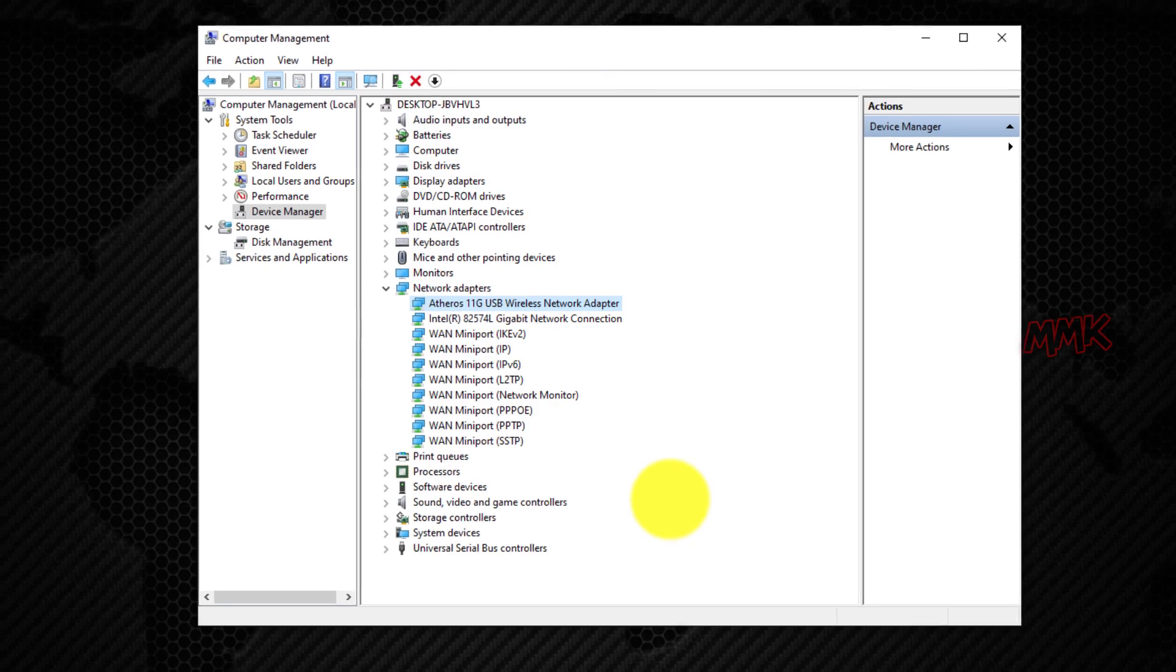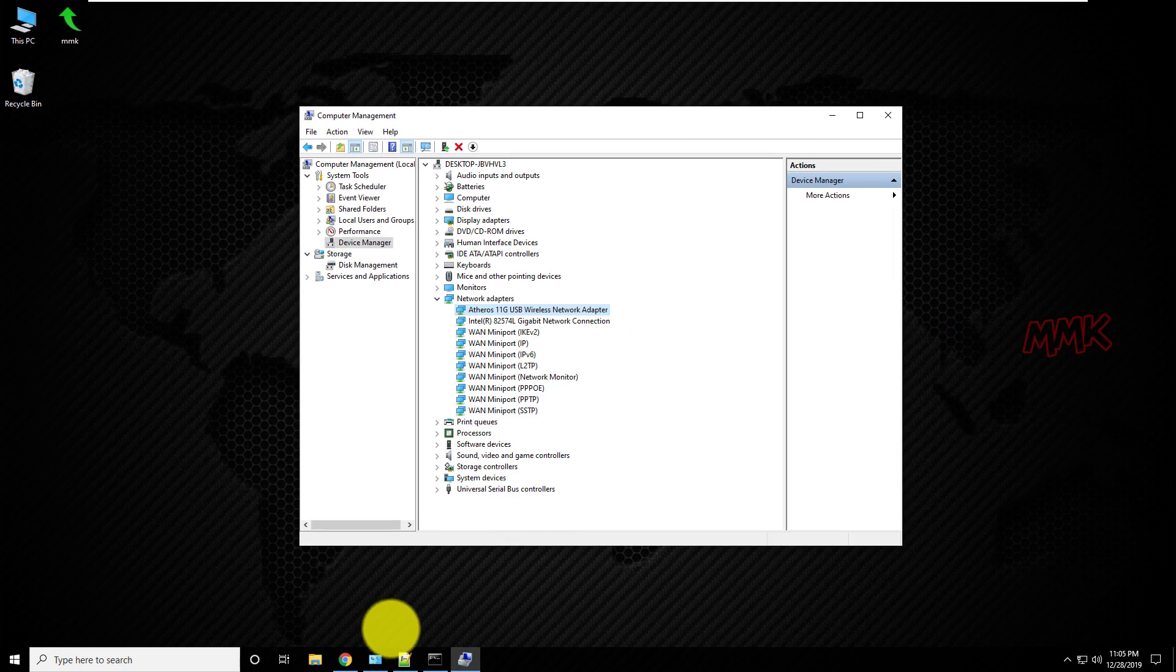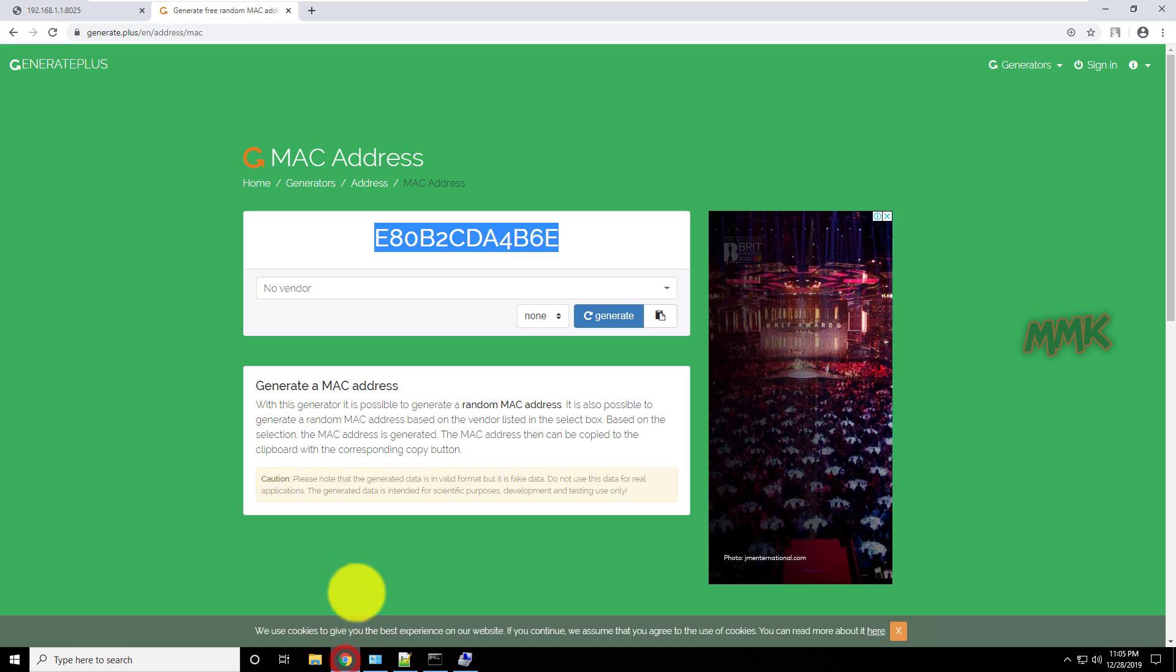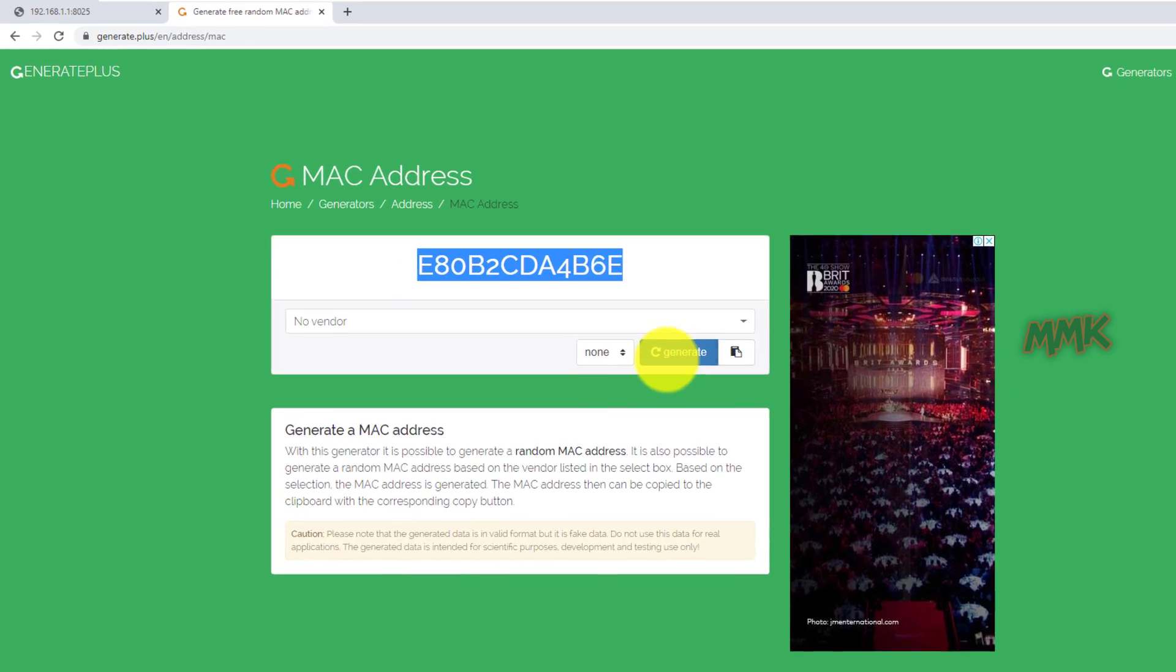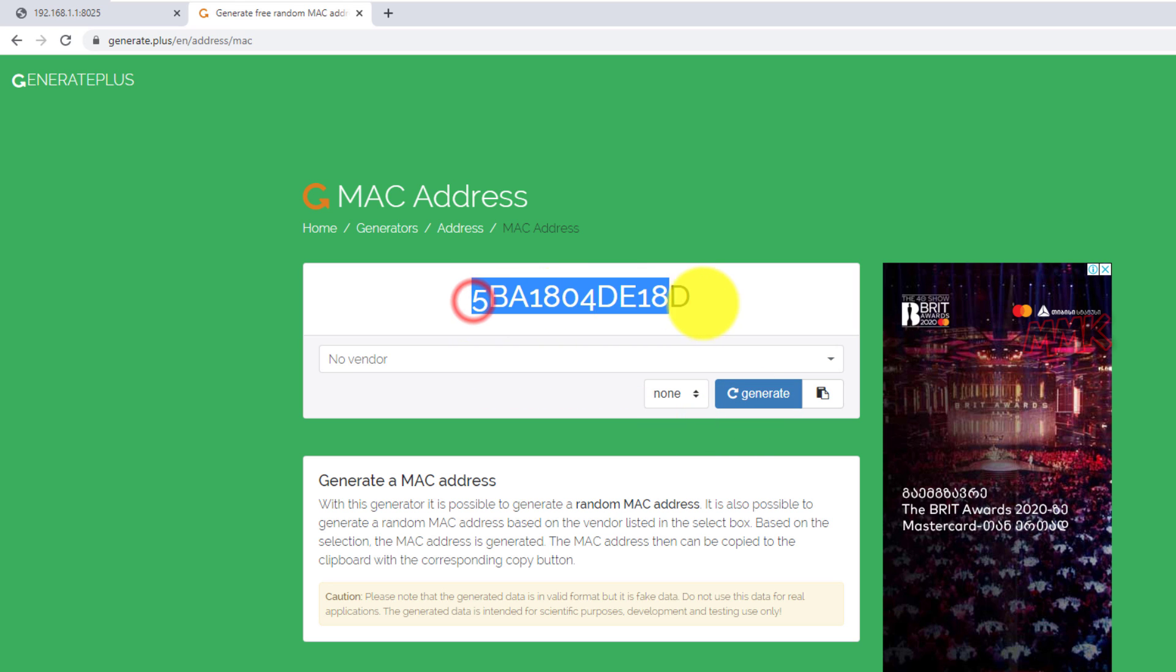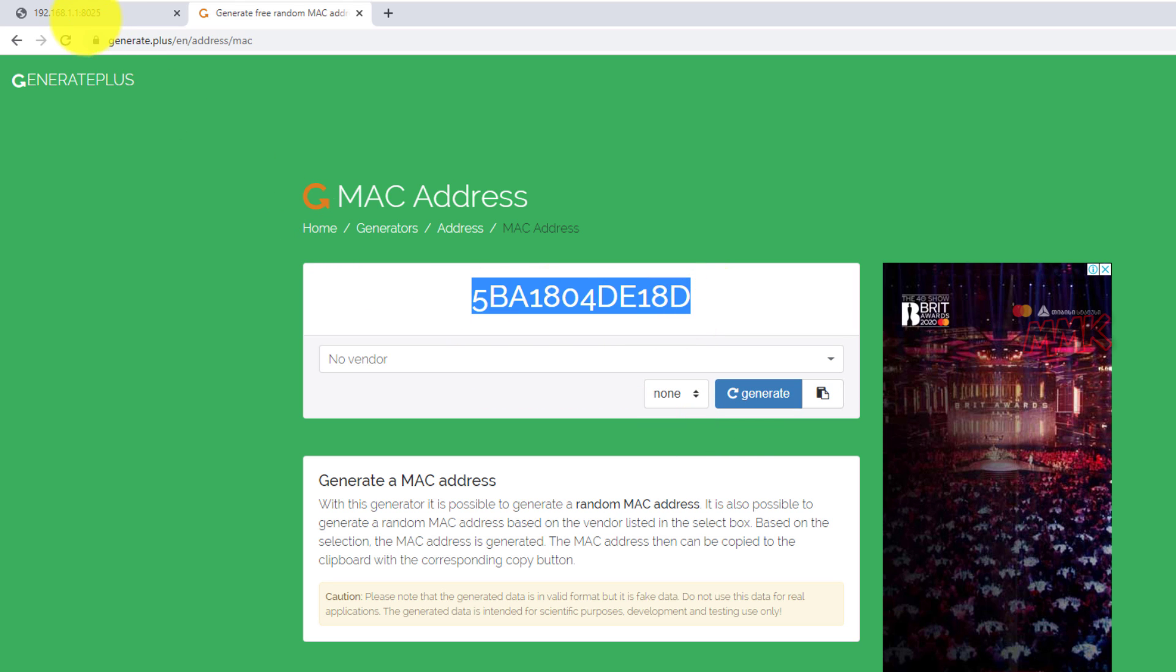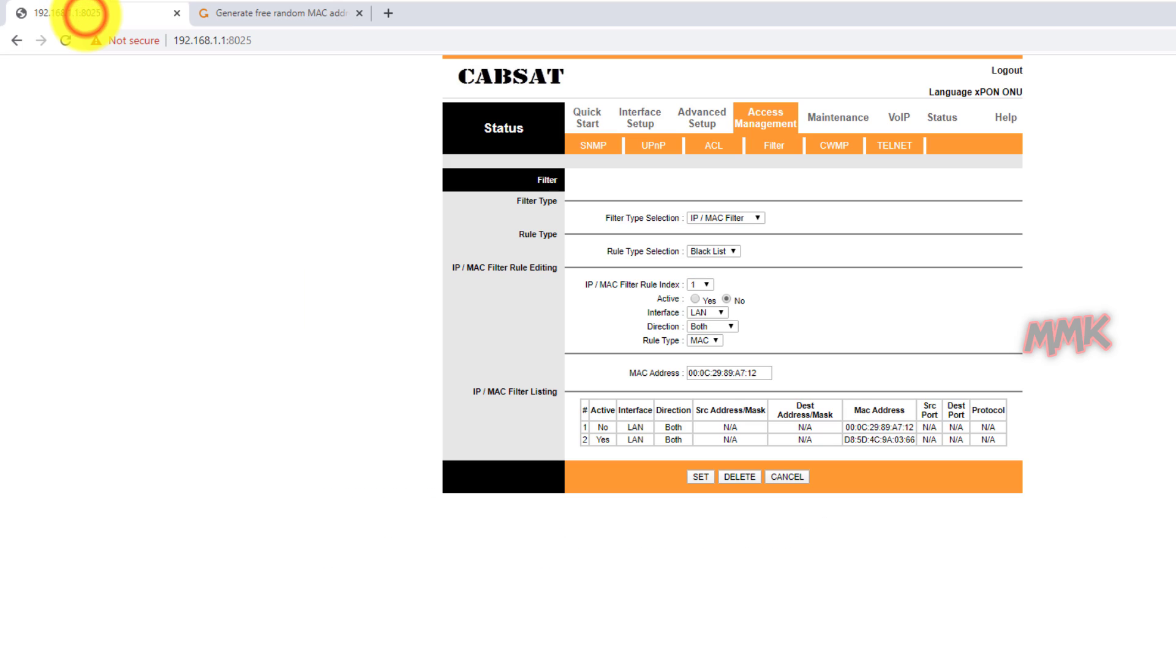Ok, let's generate MAC address for my second network adapter. Also, I don't need the internet anymore, so I activate MAC blocking.